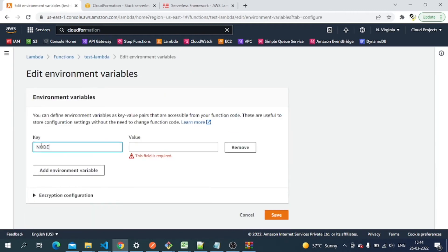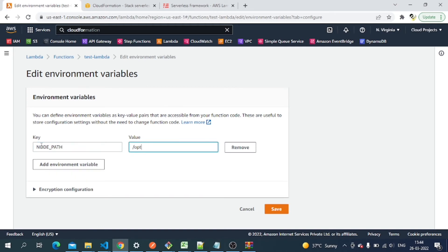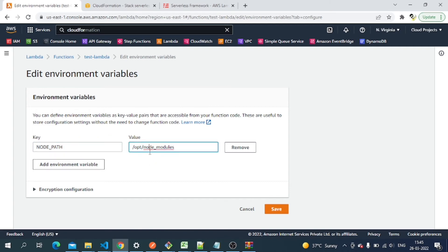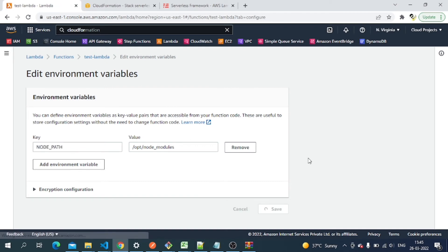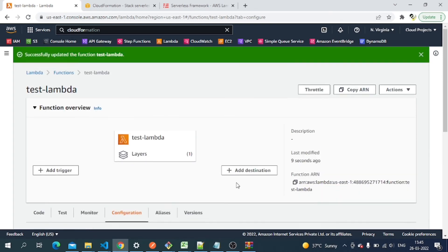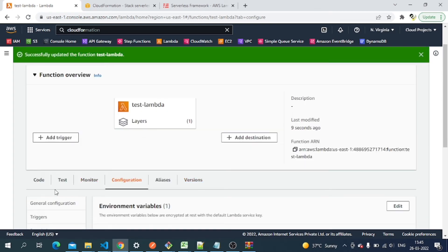We need to specify the path for node modules using the NODE_PATH environment variable. Set NODE_PATH to '/opt/node_modules'. The /opt directory is the temporary folder in the Lambda container where layer dependencies are stored. By setting NODE_PATH to /opt/node_modules, whatever layer we've included will be found from that path. Now let's create that environment variable and test again.